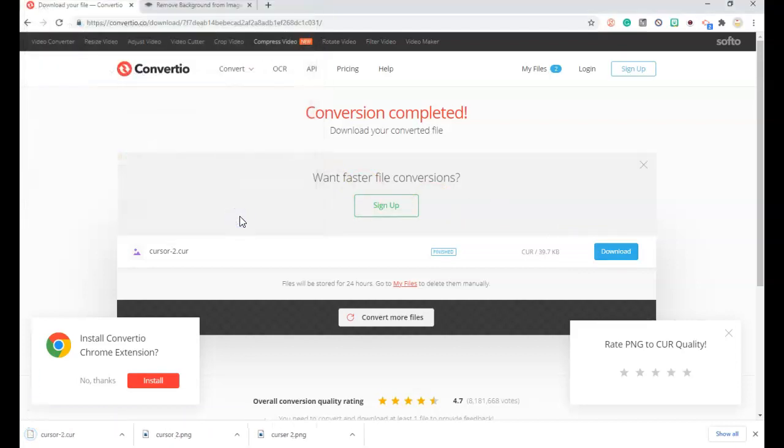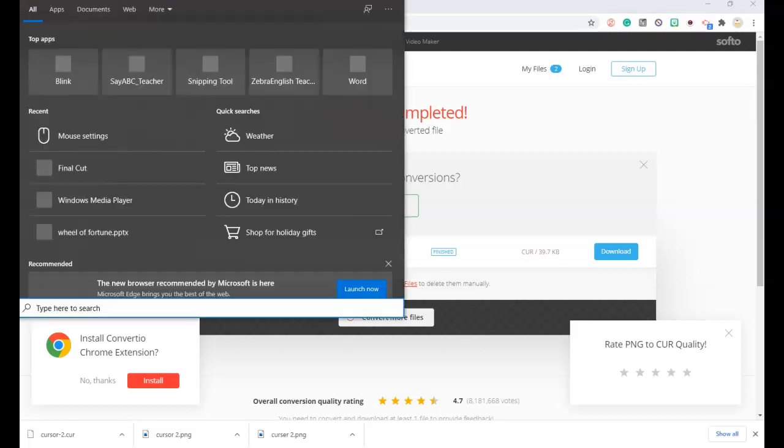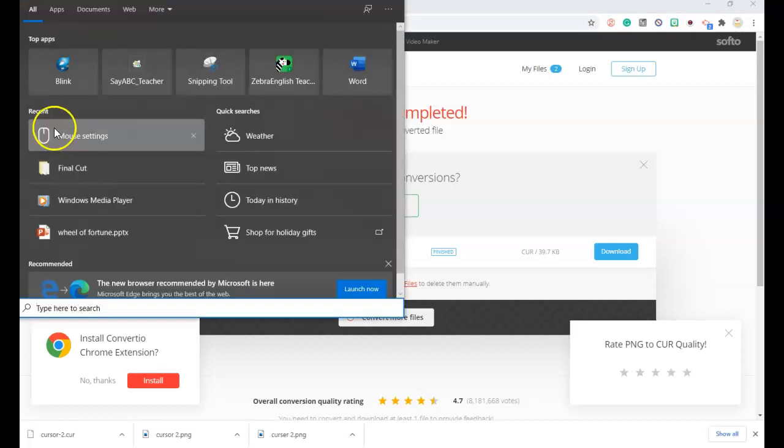Next thing you have to do is you're going to have to go over to Windows C. You will hit your search bar. And you will have to open Windows C.